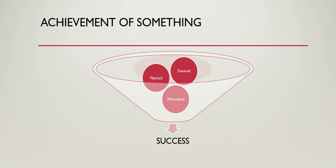What do you mean by success? We can define success as achievement of something that is planned, desired, or attempted. If we achieve that thing we plan, desire, or attempt, we call it a success.